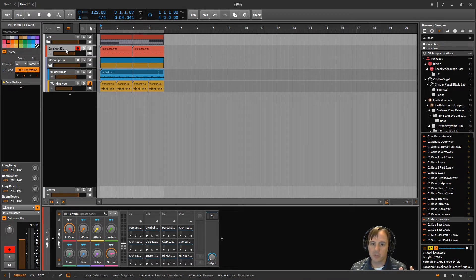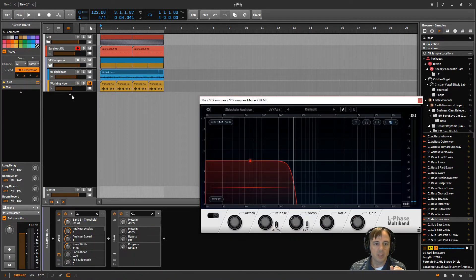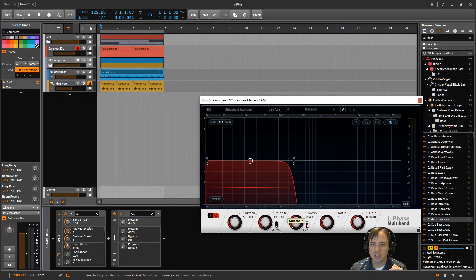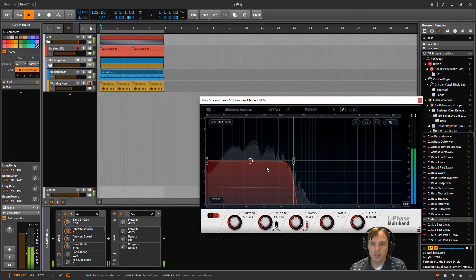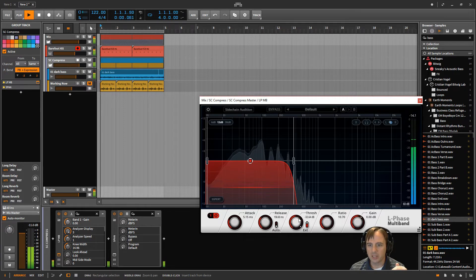I've shown you how to do that in the past with just the compressor or the dynamics within Bitwig Studio — the native stuff. But in this case I've actually got a different one: the L-Phase Multiband from Cakewalk, which is taking the input. You can see here I've got it set to external, it's taking the input from the trigger from the barefoot kick. You can see it compressing with the trigger from the kick drum, and you can see it down here at the threshold and the gain too.